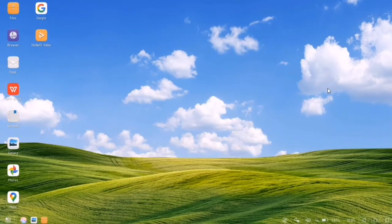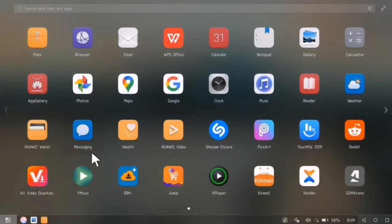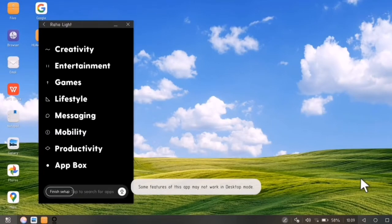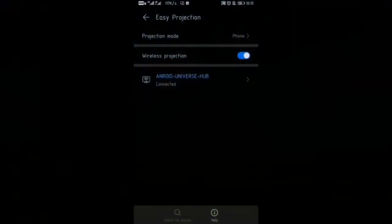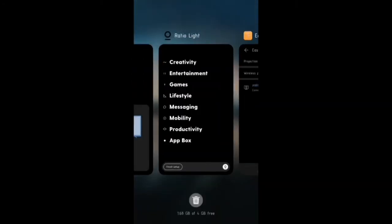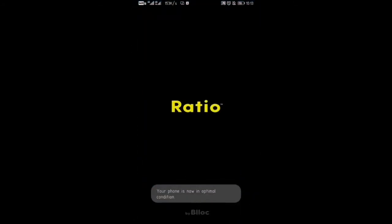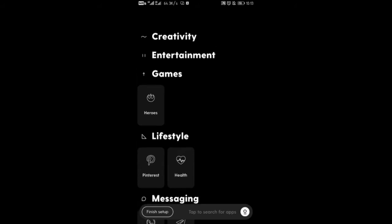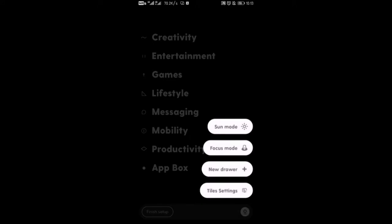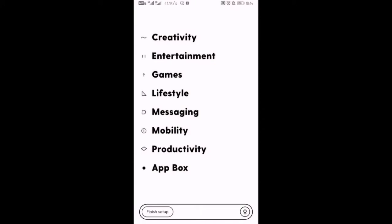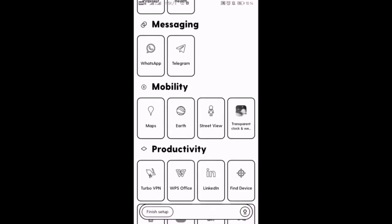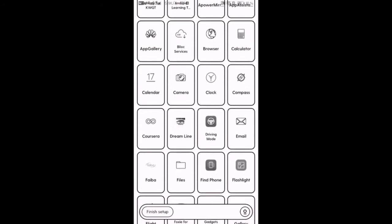Hello everyone, welcome back to another video. Today we're going to do the review of the newly launched launcher known as Ratio Launcher from B Lock. We're going to do a quick review of the application, basically how it was made and how interactive its applications are, and also concerning the issue of compatibility with some of the phone models that are available in the market.